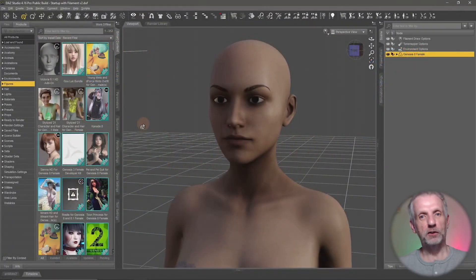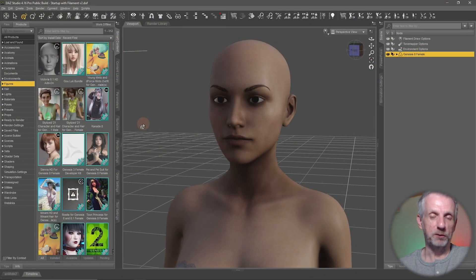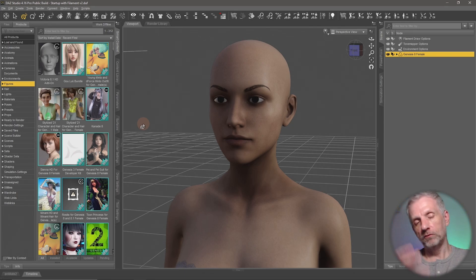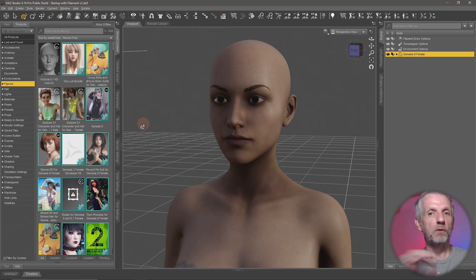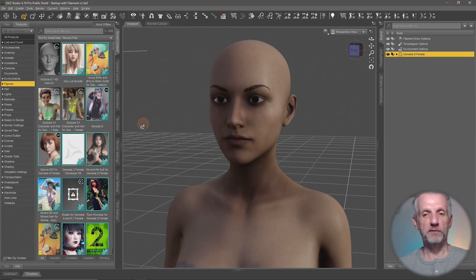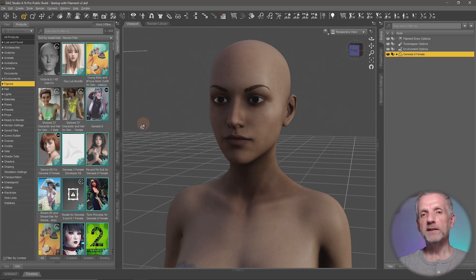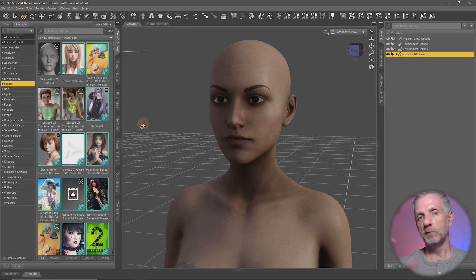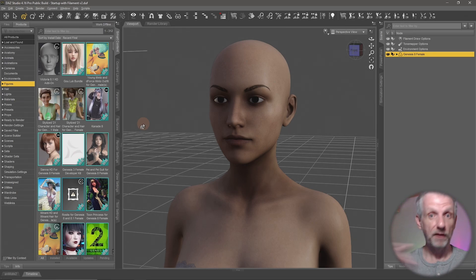We've already seen that expressions essentially use the same building blocks as poses. So we can use single-click expressions that will just get loaded on our character, much like single-click poses. We can then refine them if we want. But mostly expressions are saved as morph dials that we can dial in and out with a certain amount of strength. With poses this is different because they're either in a pose or they're not. There is a very cool product by 3D Universe called the Pose Architect, which applies the same principle we have in expressions to poses.